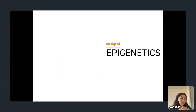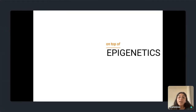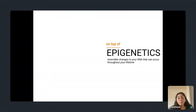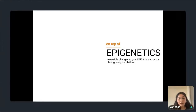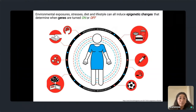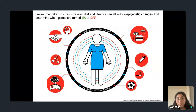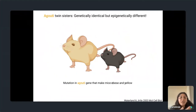All these chemical modifications are actually occurring on top of your DNA — and that's essentially what 'epigenetic' means. 'Epi' means 'on top of' — things happening on top of your genetics. These are reversible changes that occur to your DNA throughout your lifetime. For example, your environment, stressors, lifestyle, and diet can all induce epigenetic changes that determine when genes are turned on or off.